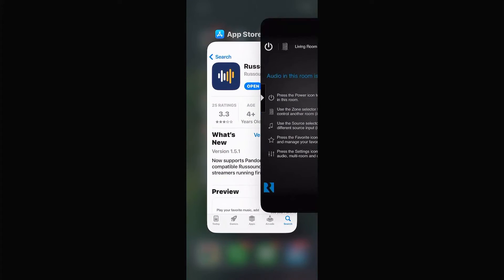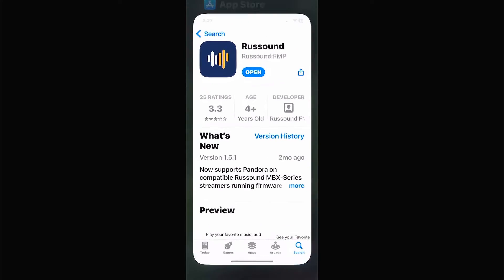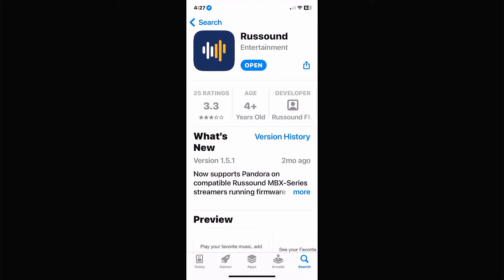So the first thing we want to do is go into our app store — this could be the Play Store on Google or the App Store on the iPhone — and download the Rust Sound app. It's not called 'My Rust Sound' anymore, just plain 'Rust Sound.'